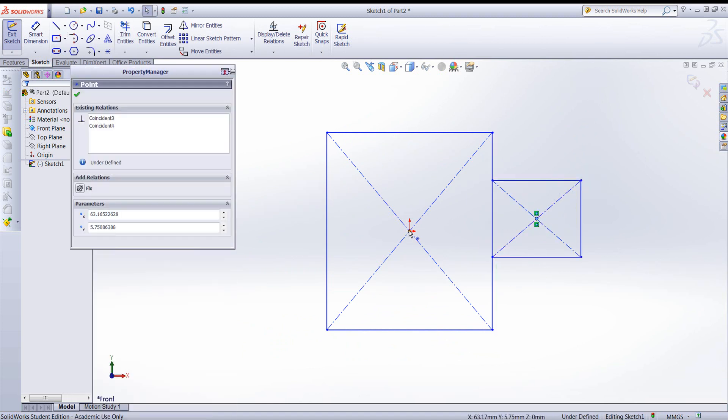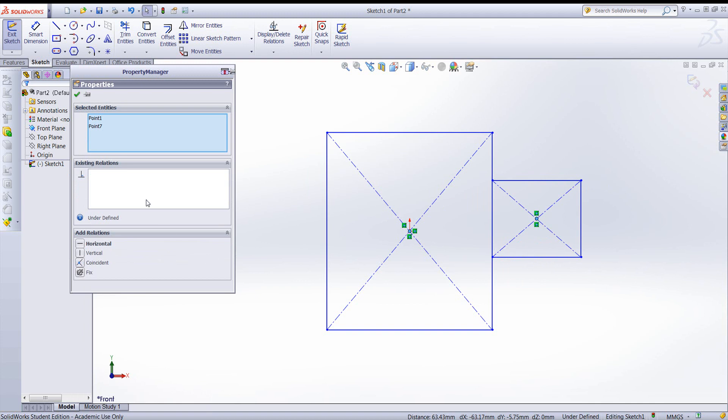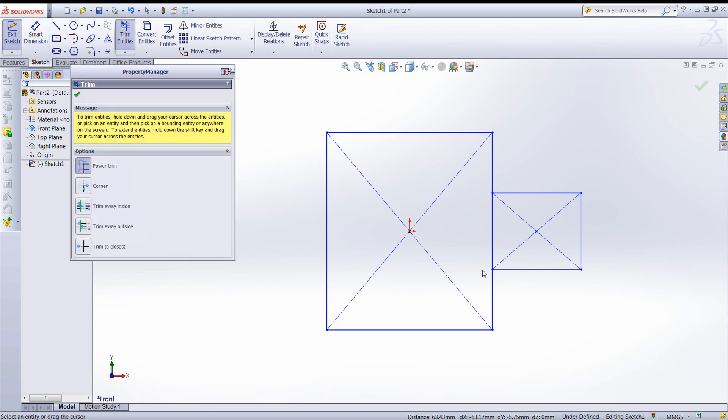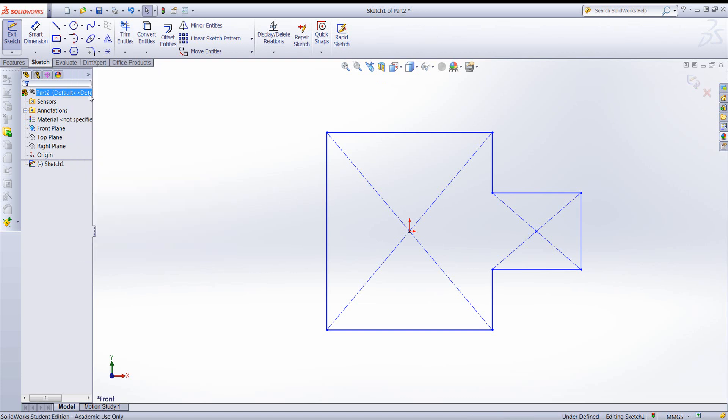Okay, we want to make sure that we capture symmetry, so I will align the two center points of the rectangles, and then we'll trim to remove the unneeded material. Now let's add some dimensions.